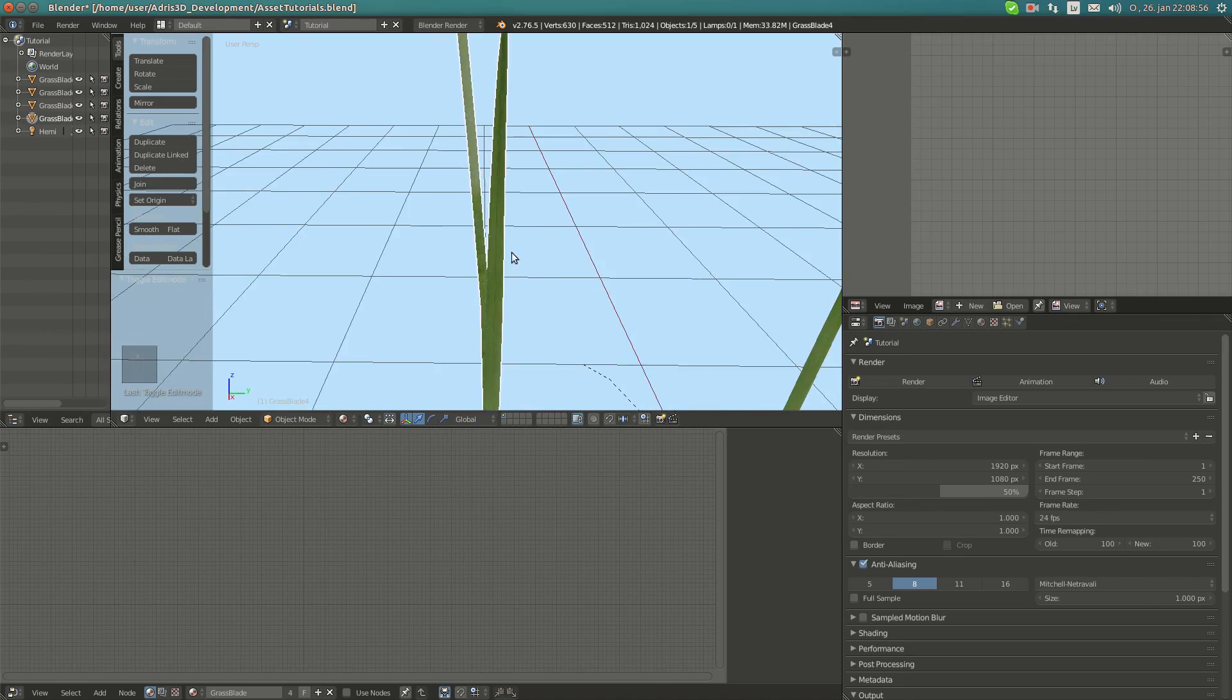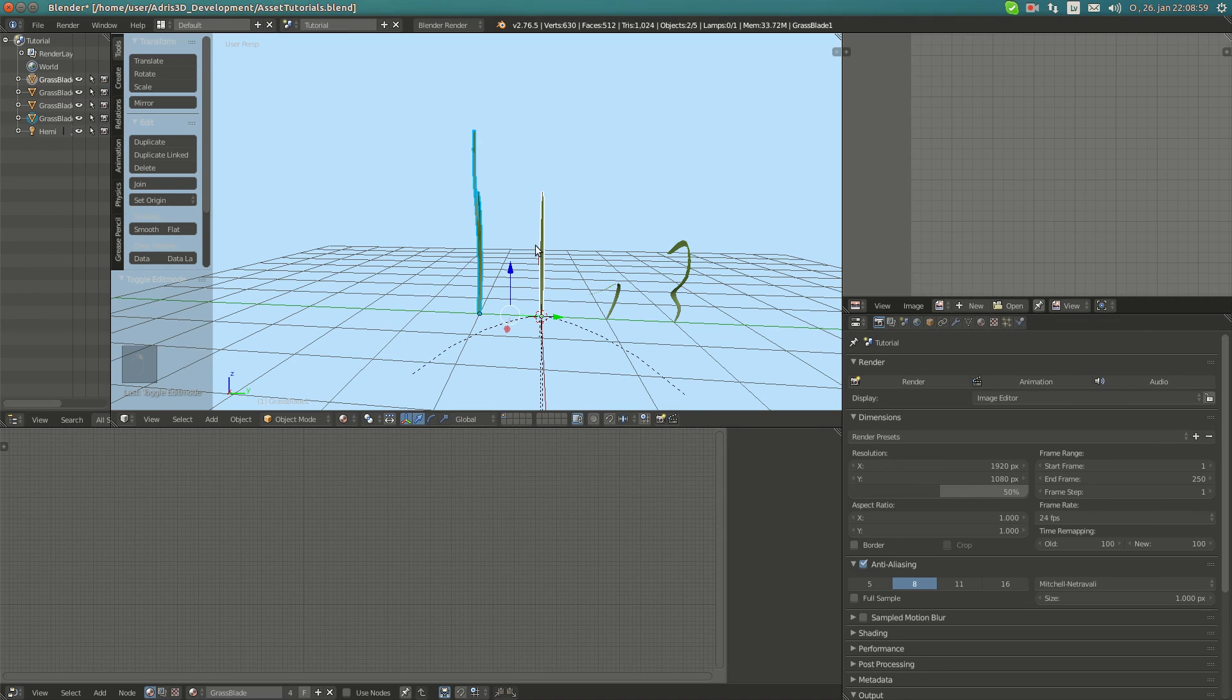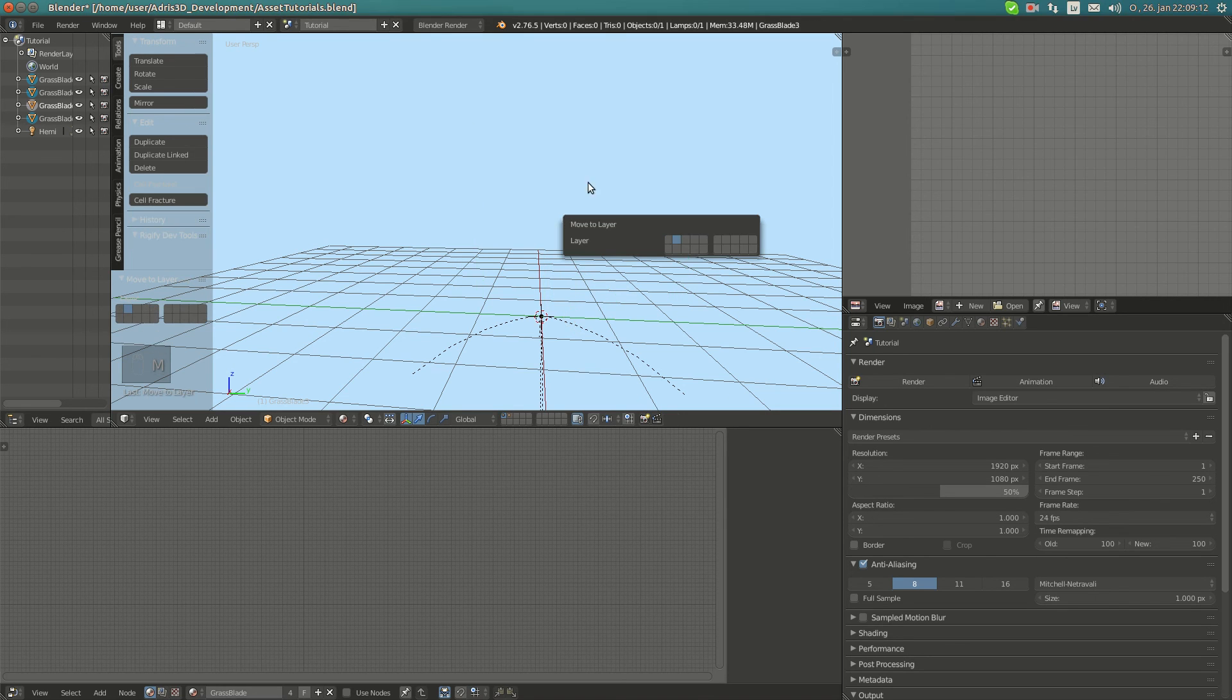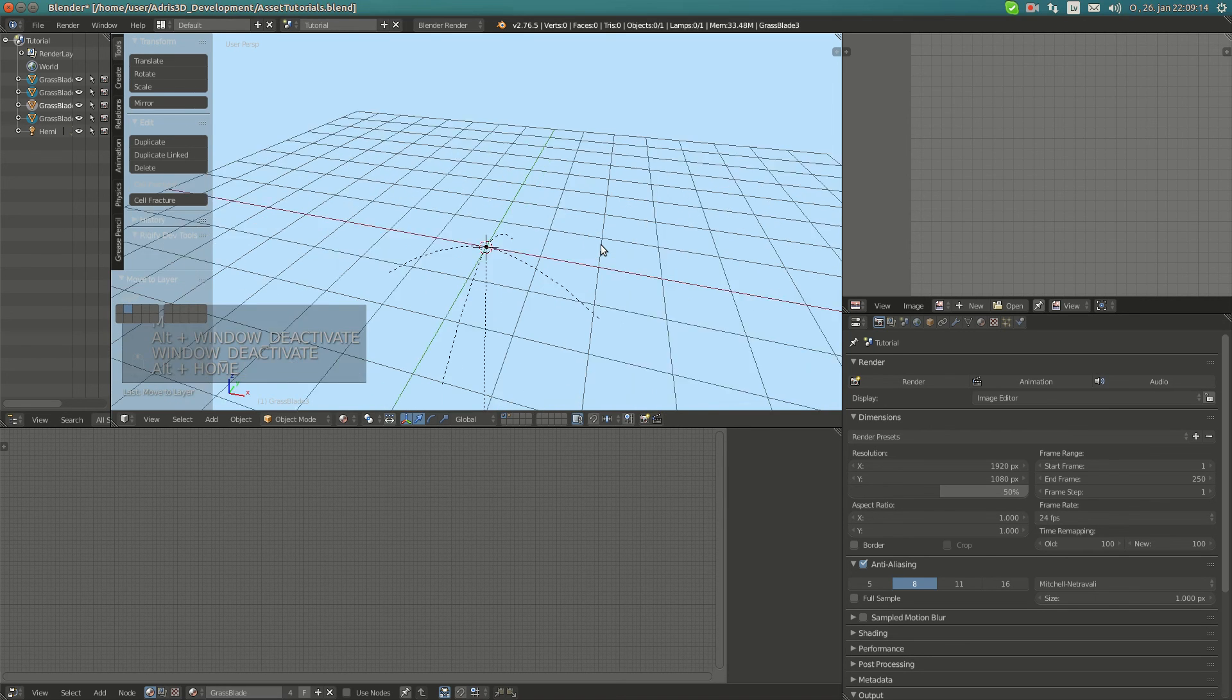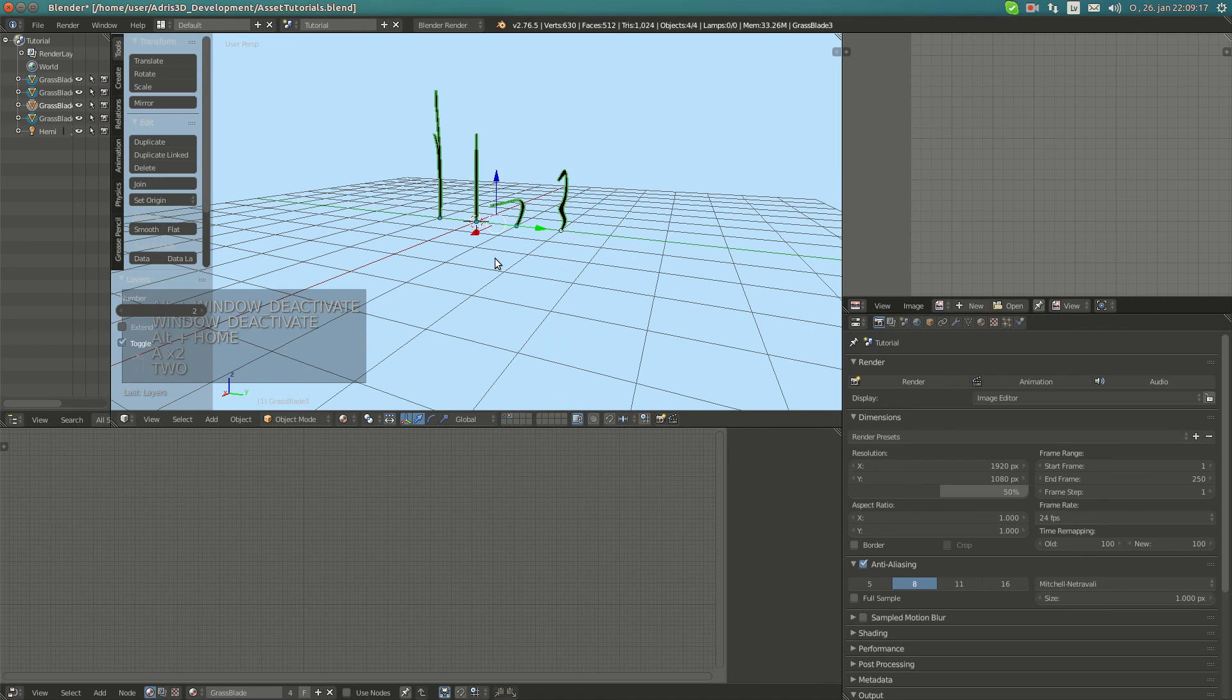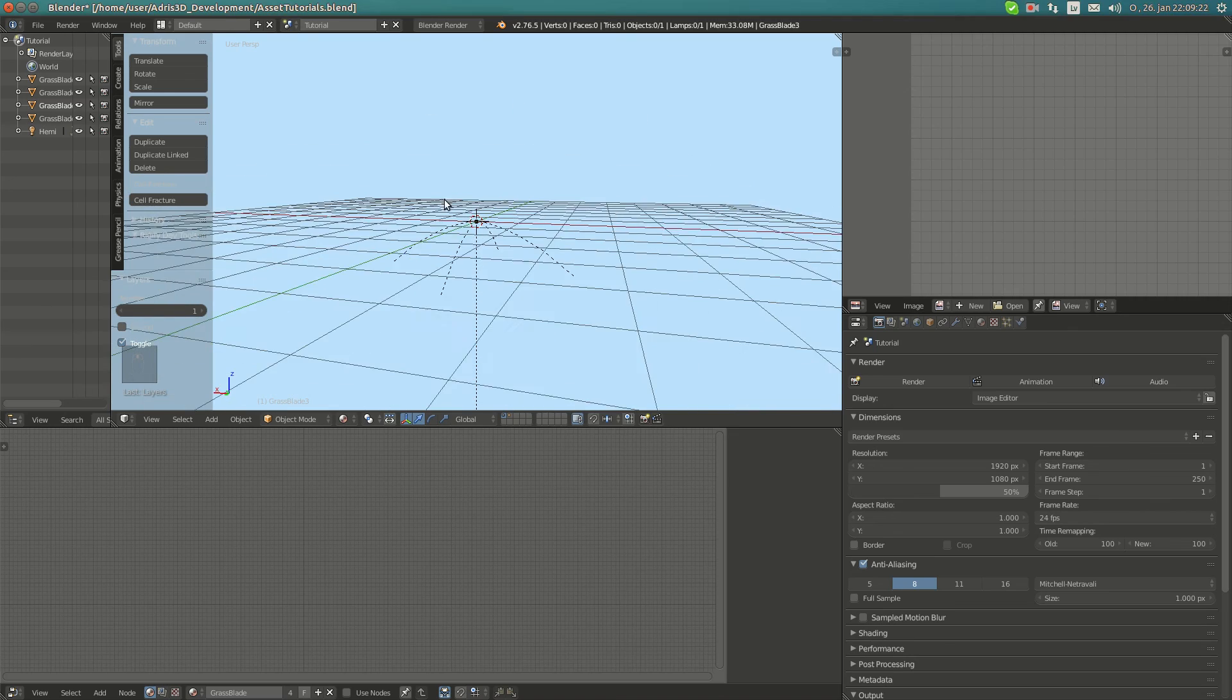Now we're going to store all of them in a group. Select them all, Ctrl+G, and then here call this group grass blades. And now move it to the second layer. That's it. We have prepared our assets for our asset creation. Those prefabs will be then useful for baking.